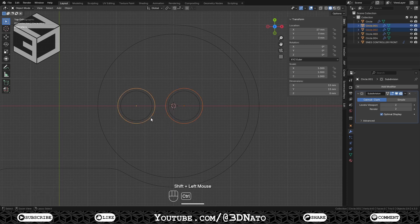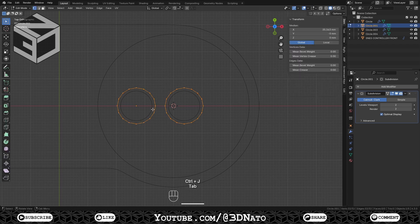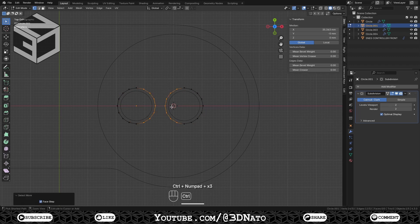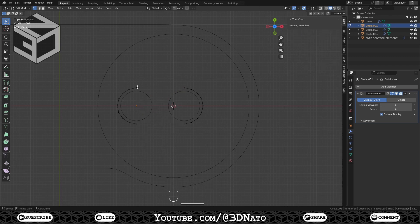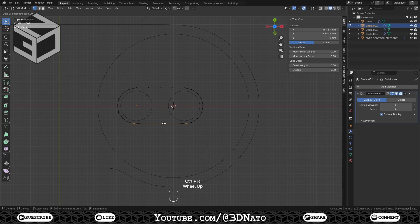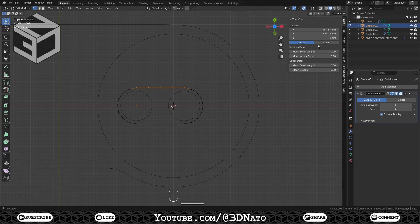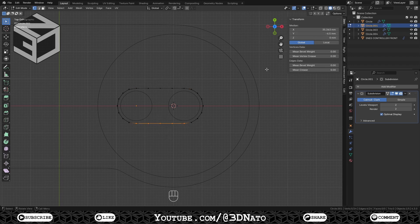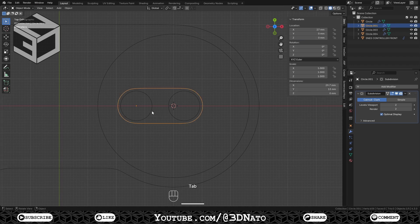Select both 13mm circles and press Ctrl plus J. Make sure to select the left circle last to keep its origin point, as all transforms will be based on this point. Press Tab to go to Edit Mode and delete half of both circles: select the two inner vertices, press Ctrl plus plus sign three times to expand the selection, and X to delete them. Select these top two vertices, press F, then Ctrl plus R and create three loop cuts. Select the top row and change the Y location to 6.5mm. Select the bottom row and change the Y location to minus 6.5mm. Press Tab to exit Edit Mode. Select the left circle, the right circle, the bigger shape, and press Ctrl plus J.